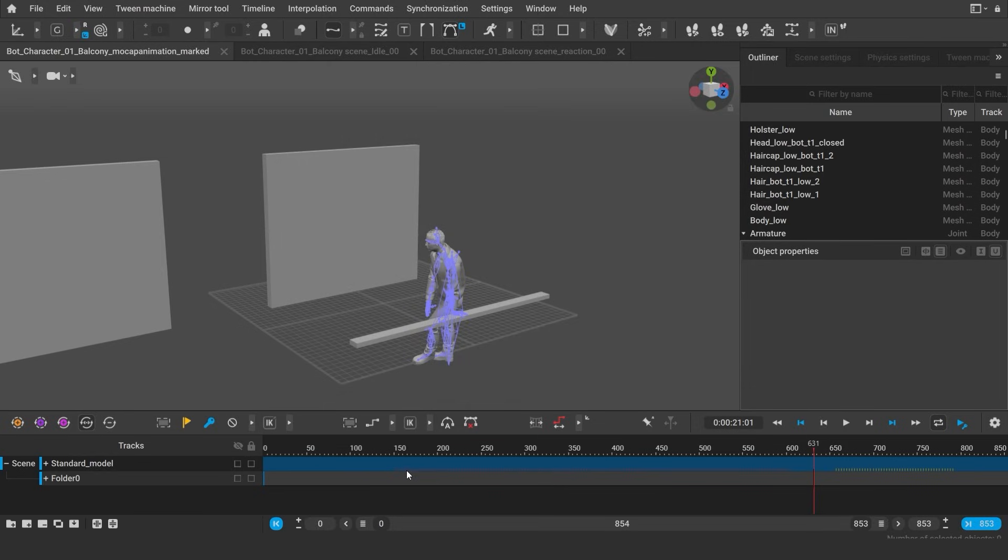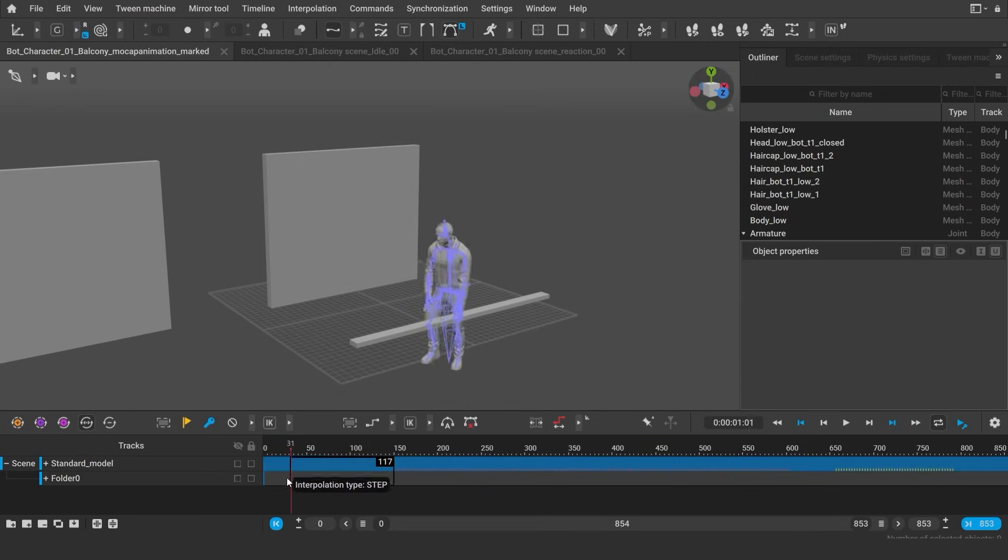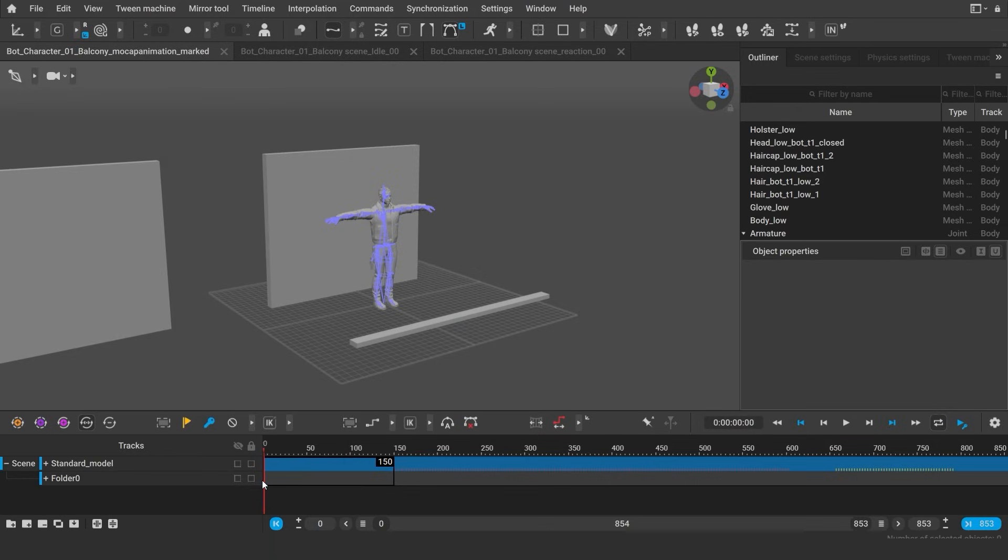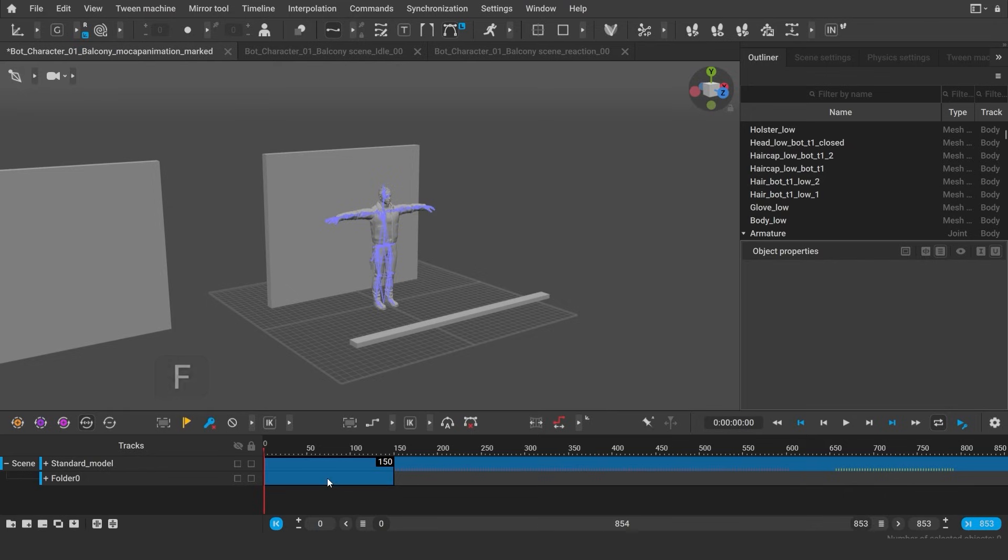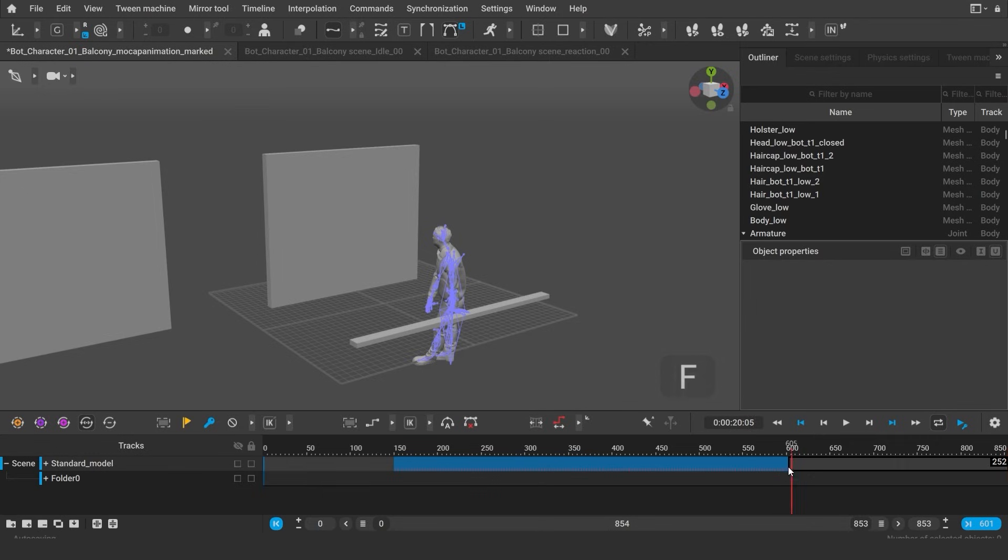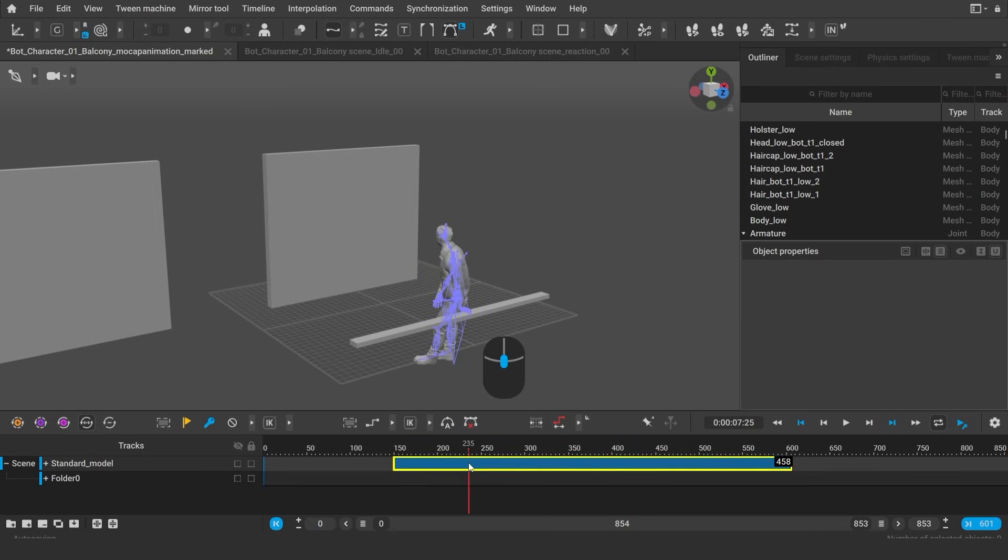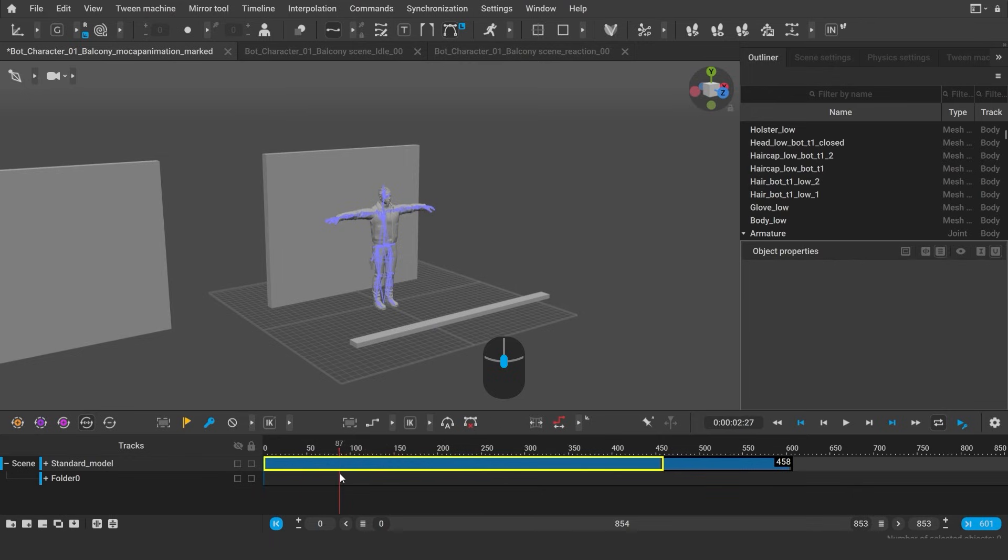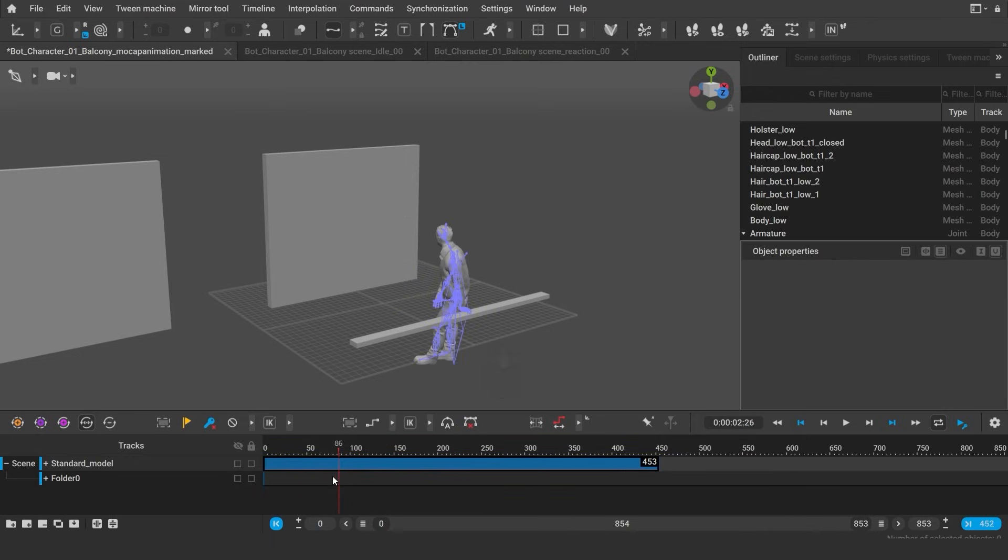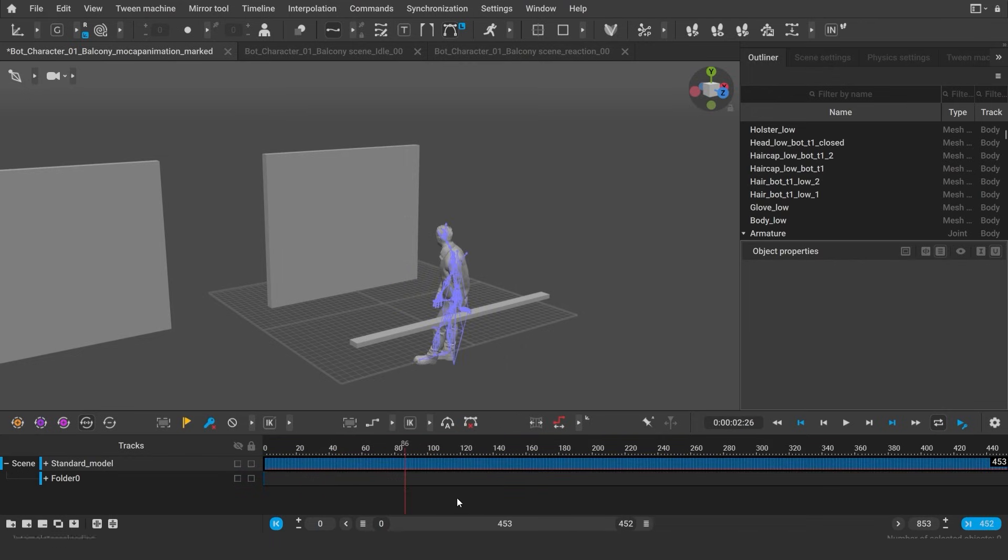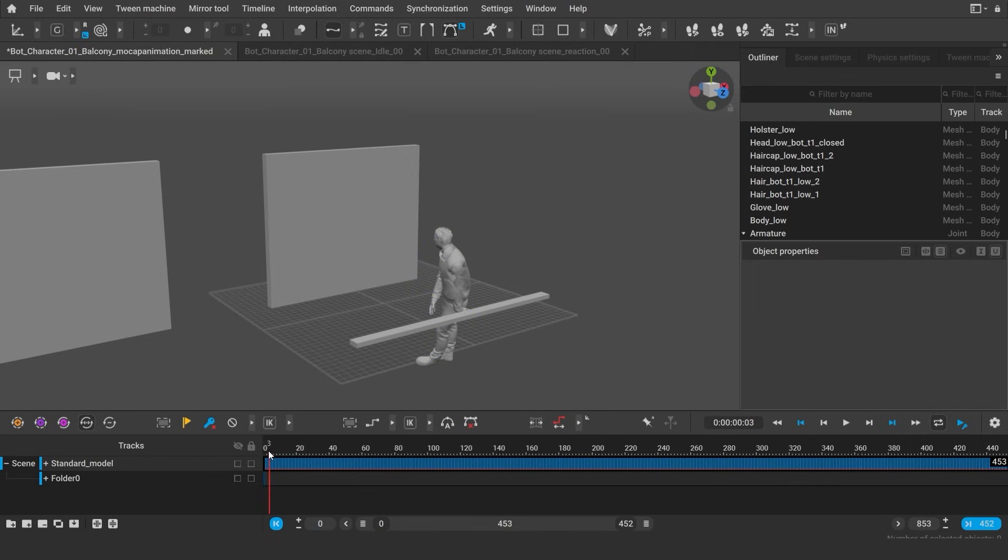There is also an alternative way to do this. You can simply remove everything from the scene with the mocap, except the part that we need. Select the interval that you don't need by dragging it and then press the hotkey F. Now we can move the interval to the beginning of the timeline by holding down the middle mouse button. And now, save the scene separately.